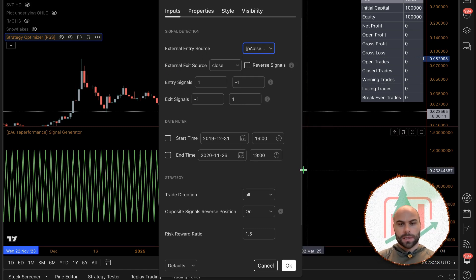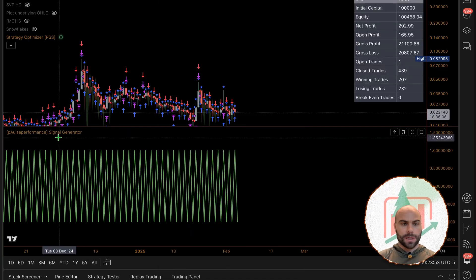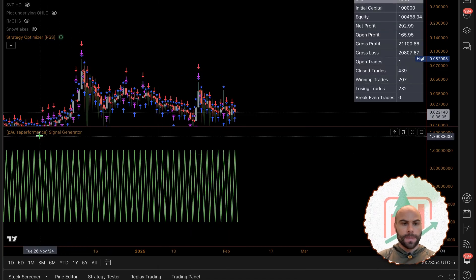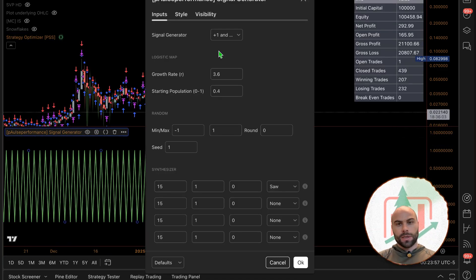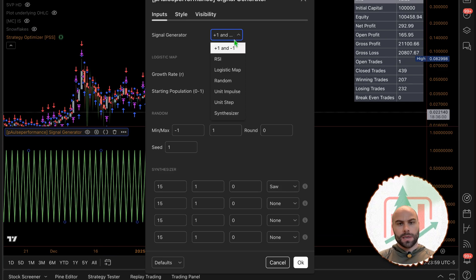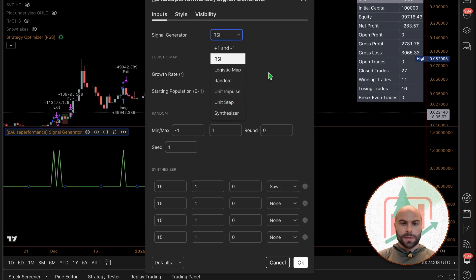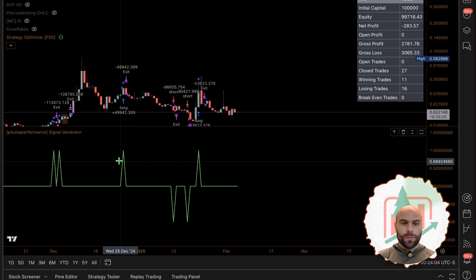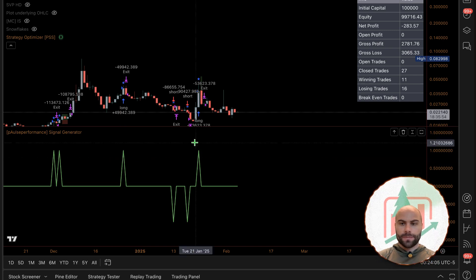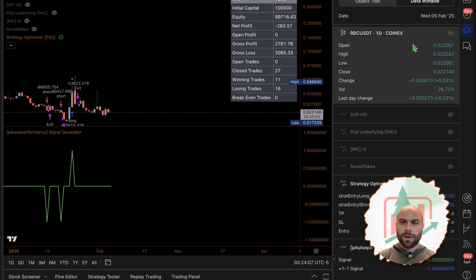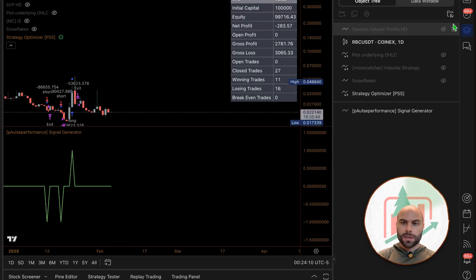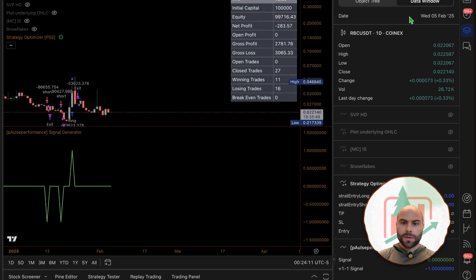You just go here and click this box for the entry source and select the signal. This indicator generates ones and negative ones. You can see the output over here if I go to the data window - click this button, go to data window.